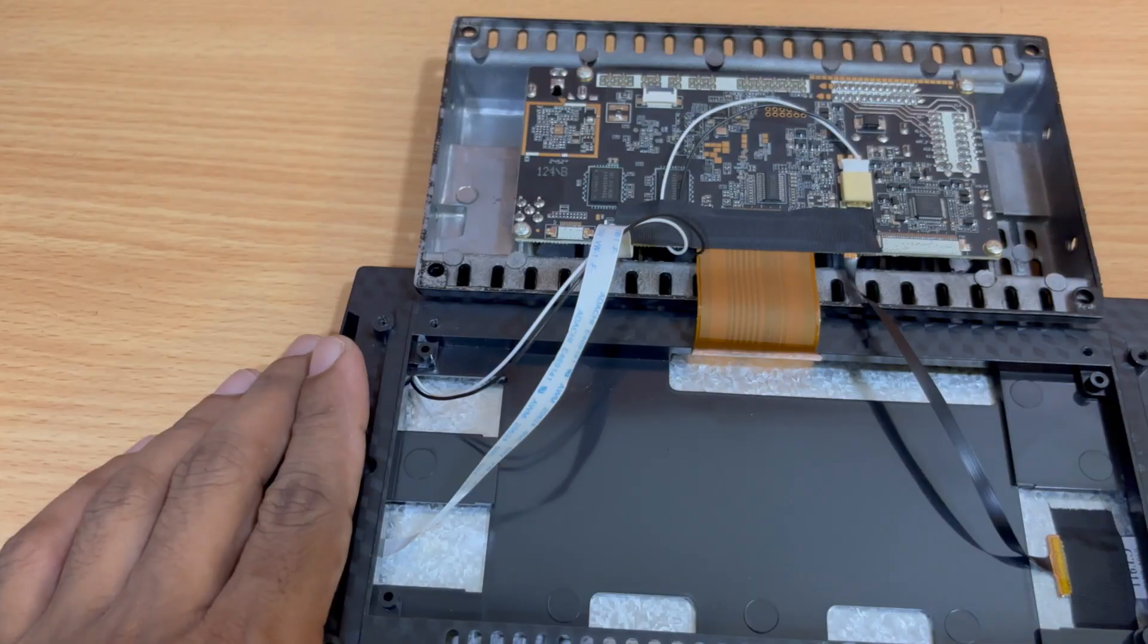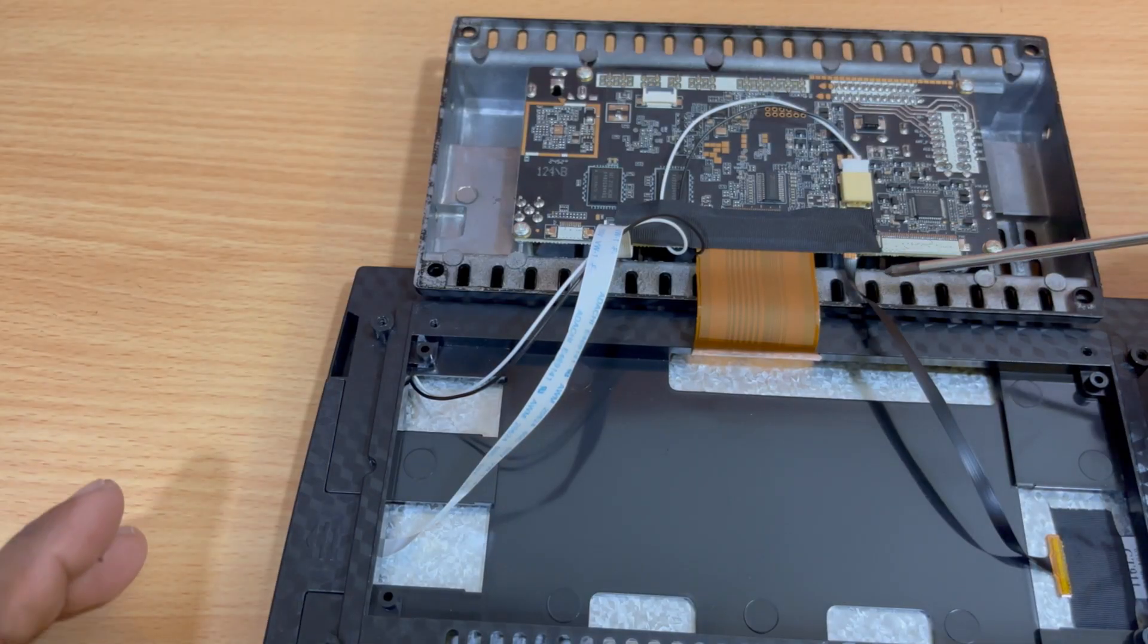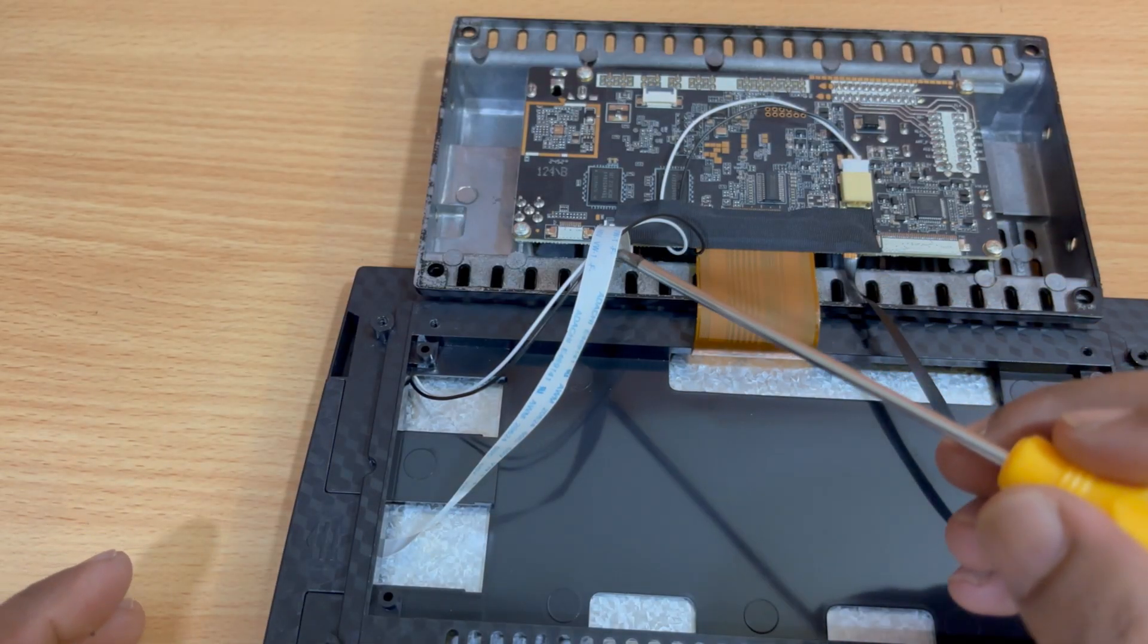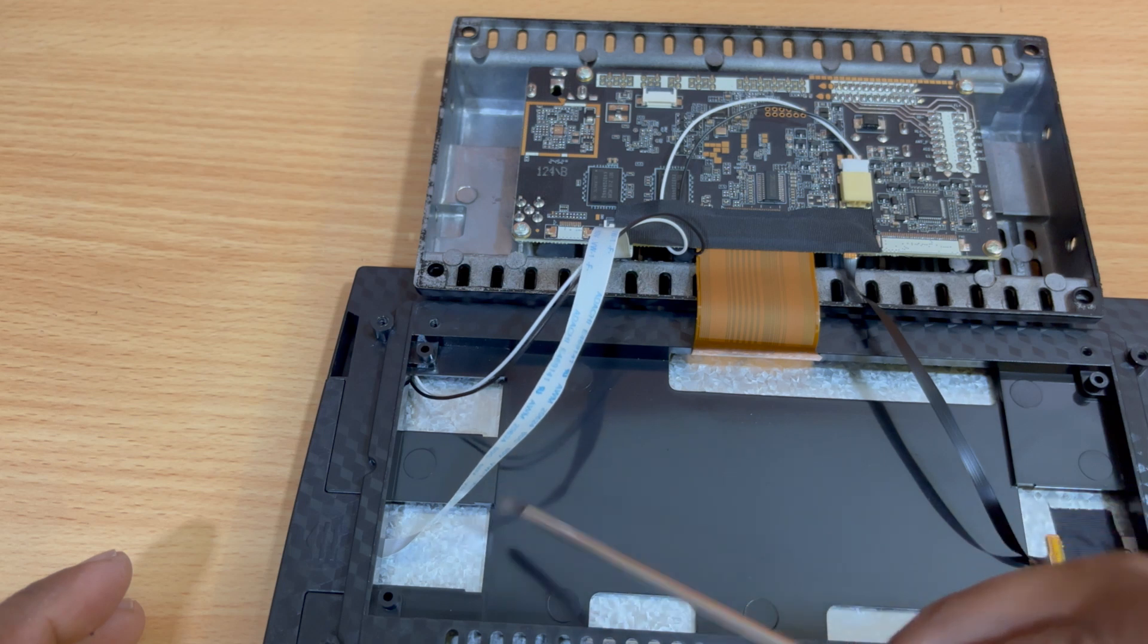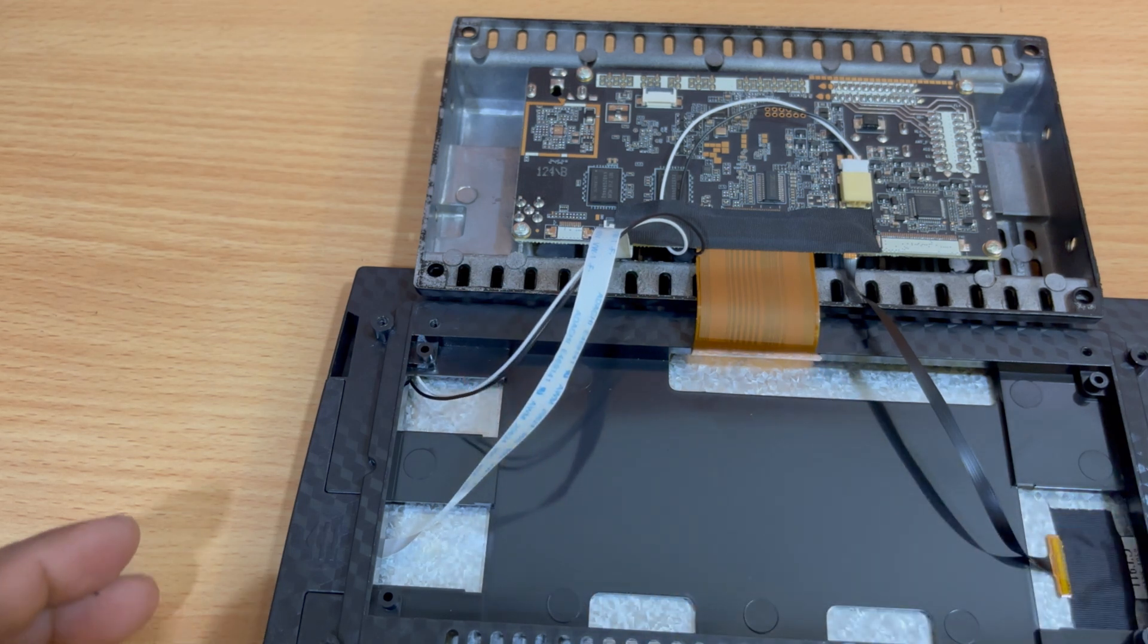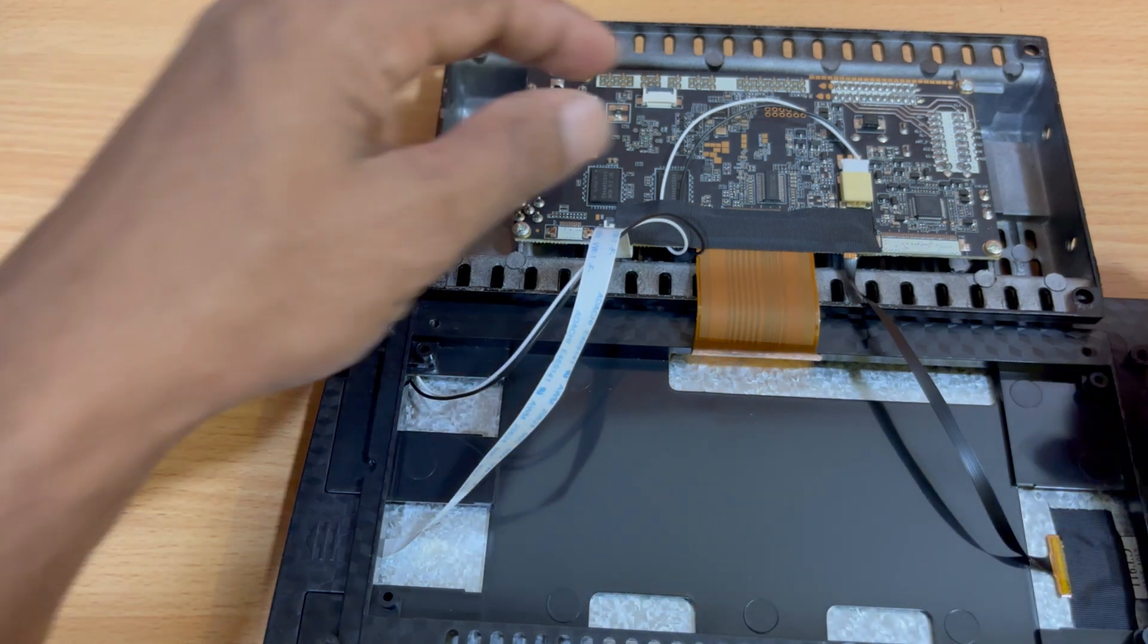This small one is for the touch screen. This is for the lighting system, and the large cable handles the display itself. The two wire connector here is for the backlight.